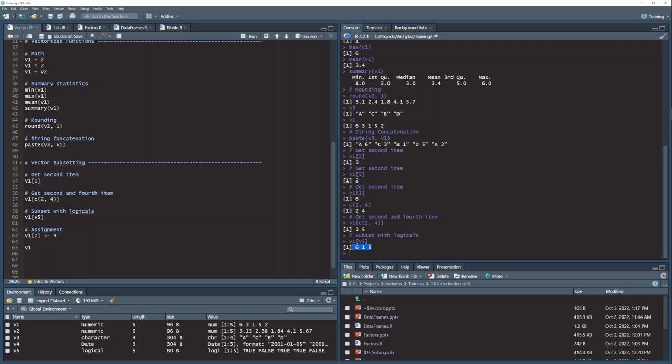You will definitely want to play around with these vectors. I would spend at least a half an hour playing around with vectors. You can add, subtract, multiply, statistical functions, play around with the subsetting, basically anything you can think of. It's very good to become familiar with the way these things work.